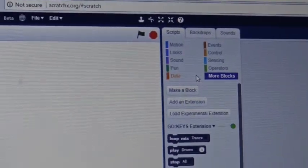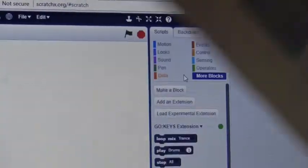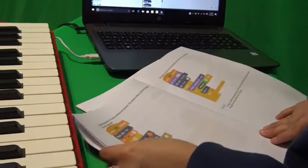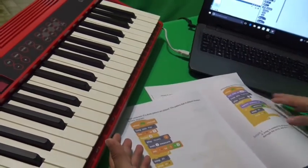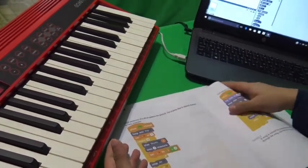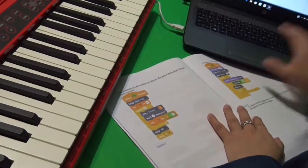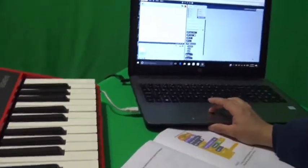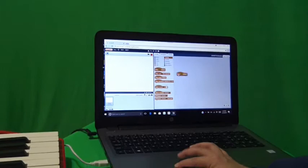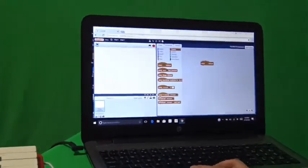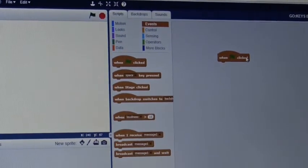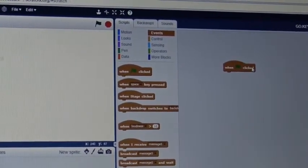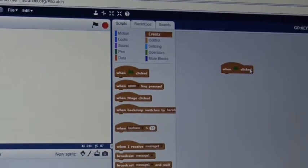So today with this extension, we're going to be doing sample two. We're going to have the piano play, and you're going to program the piano to play a certain tune with the drums. First you're going to go to Events. This is the starter. Each starter has a curvature to the top. It's the starting block.